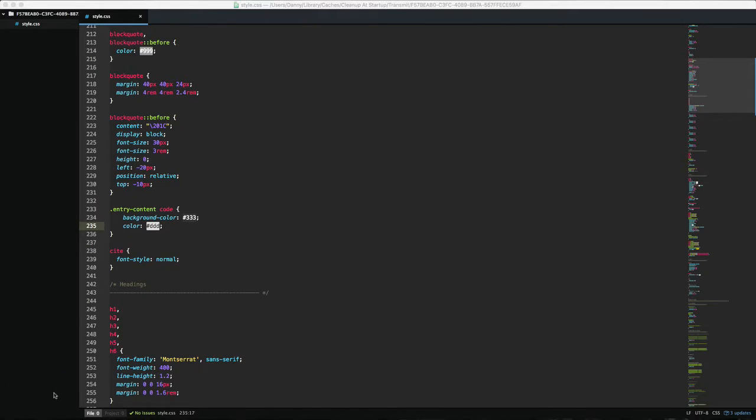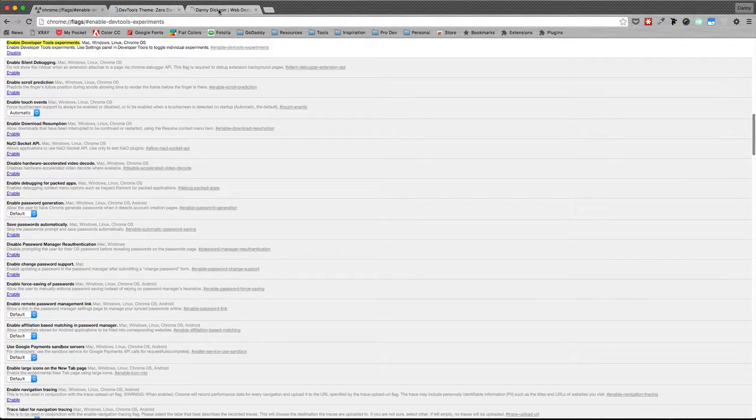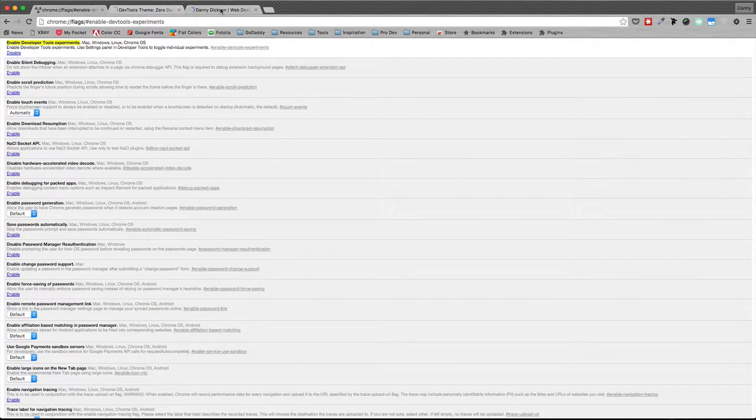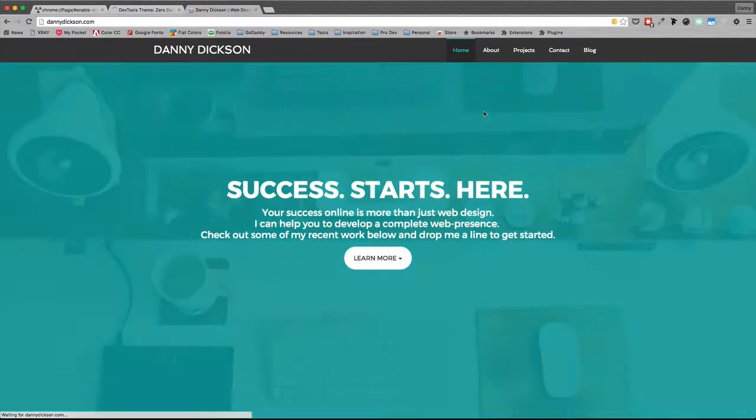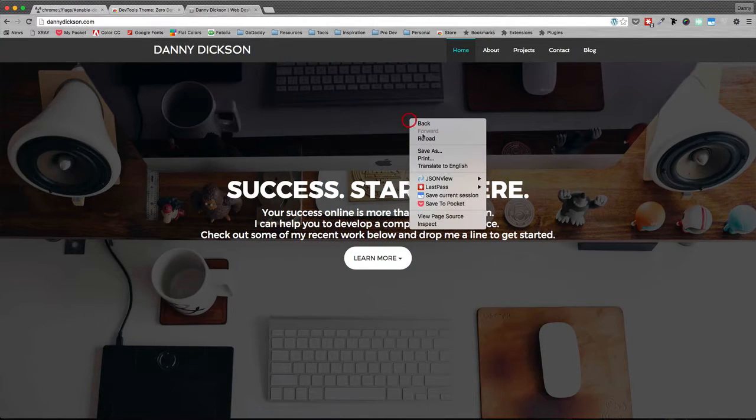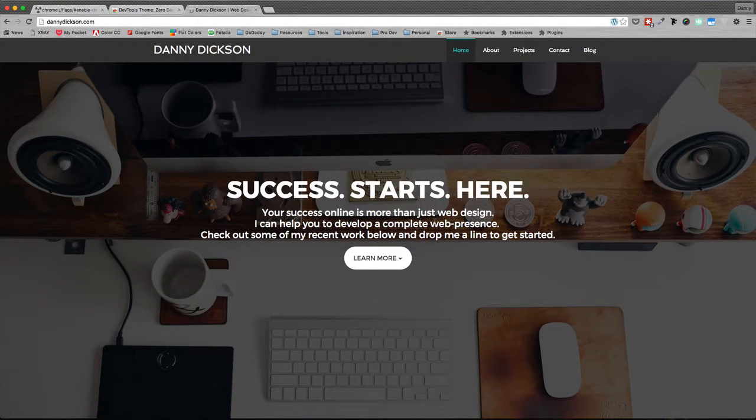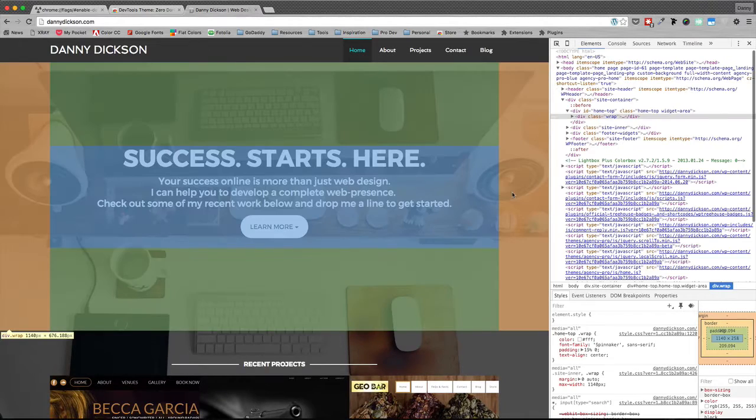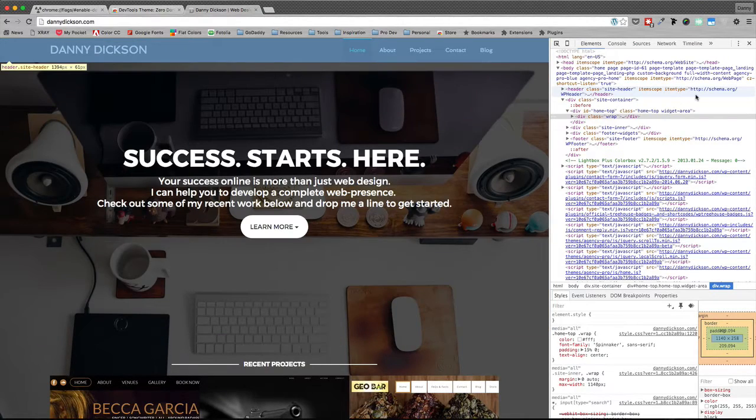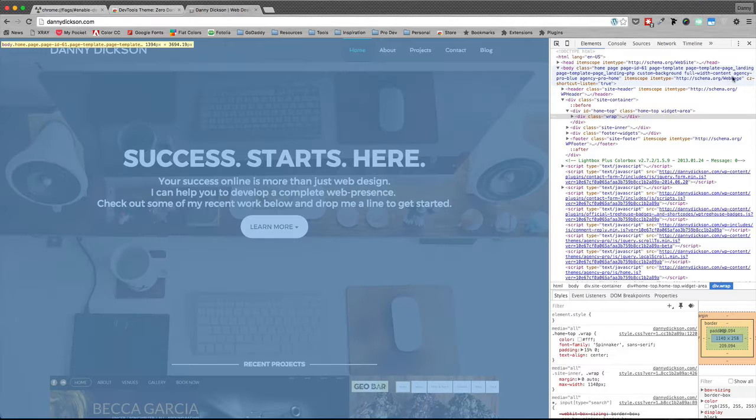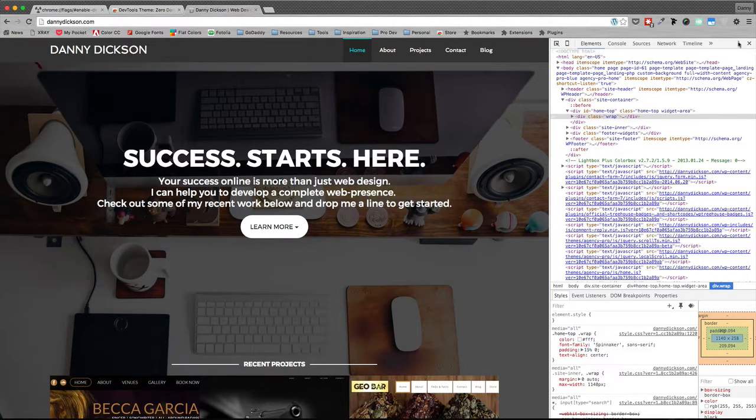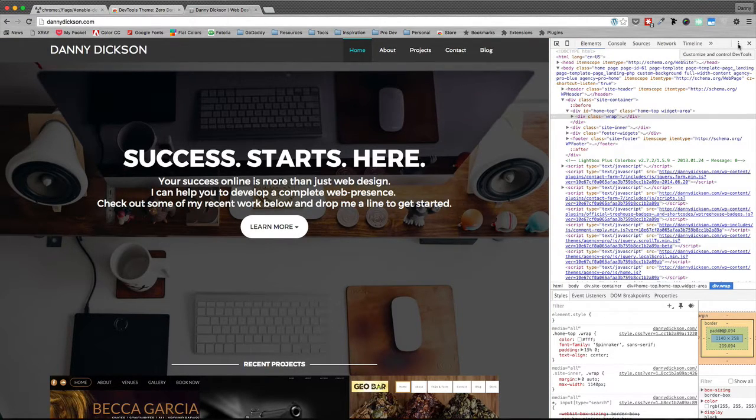And then we still have one more step. So if we right-click and go to inspect again, go to the very top right-hand corner of the inspector or of the developer tools. We're going to look for these three dots, click on them and go to settings.